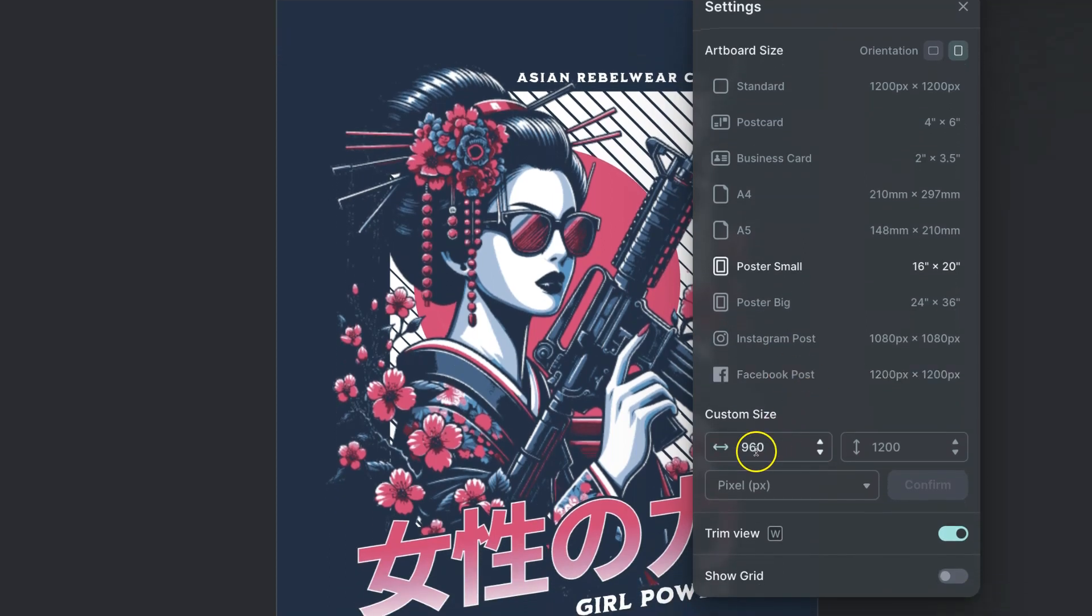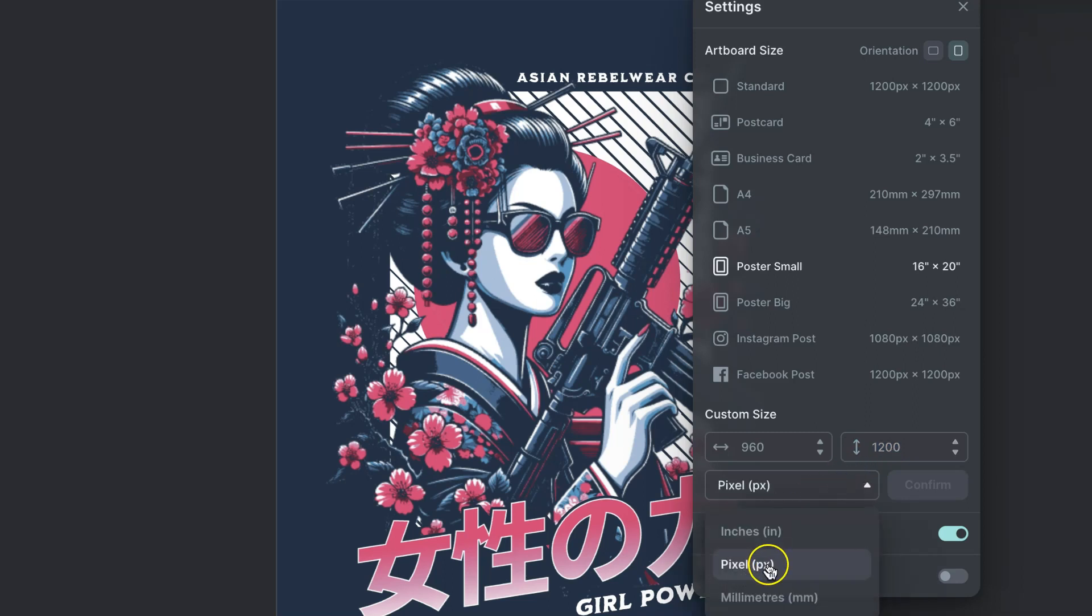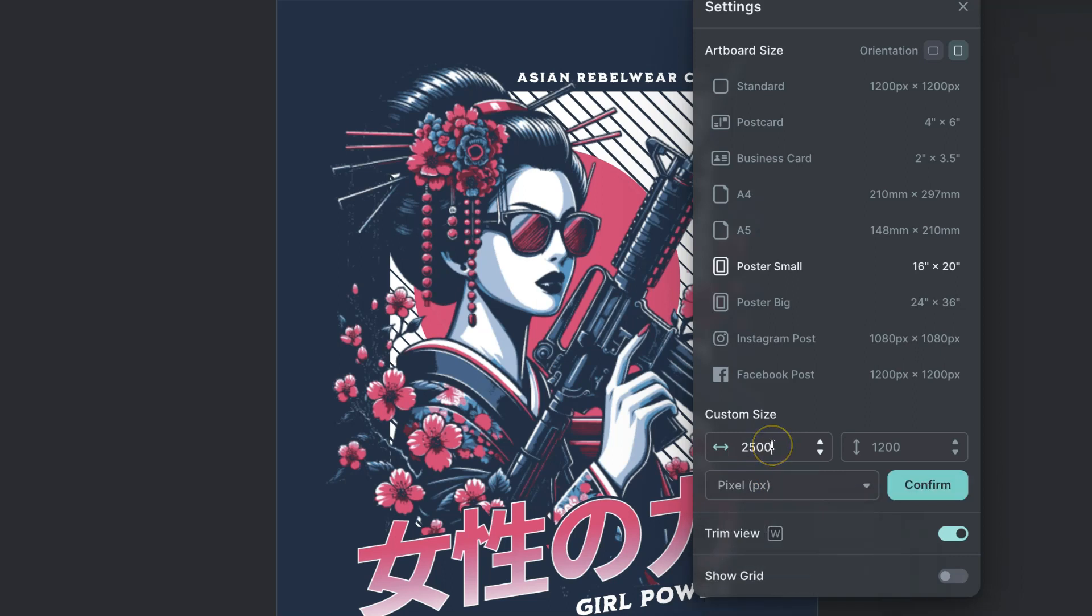We can play with the dimensions just here and we can change between inches, pixels and millimeters. Now for this example let's go with 2500 by 2500.